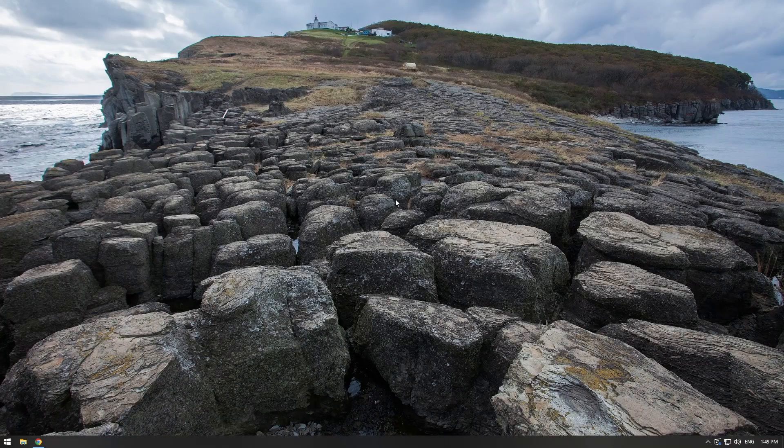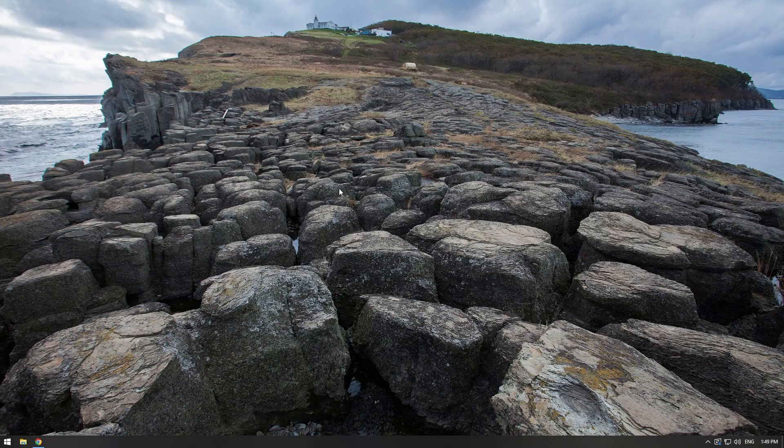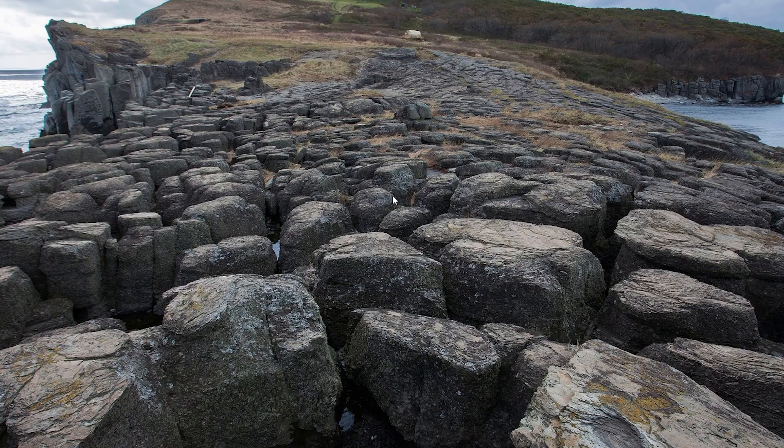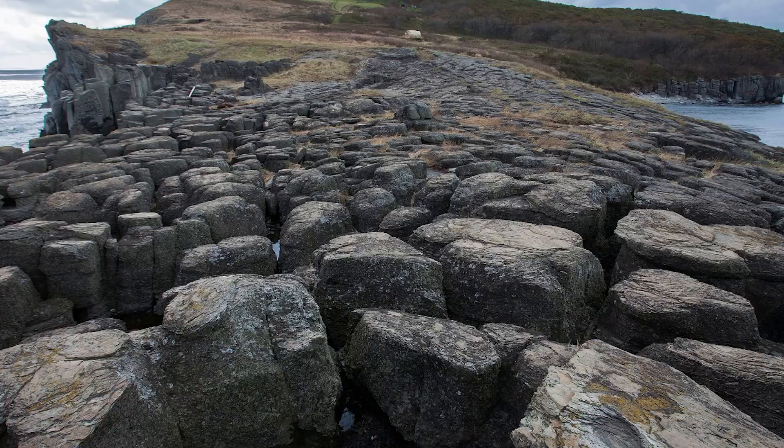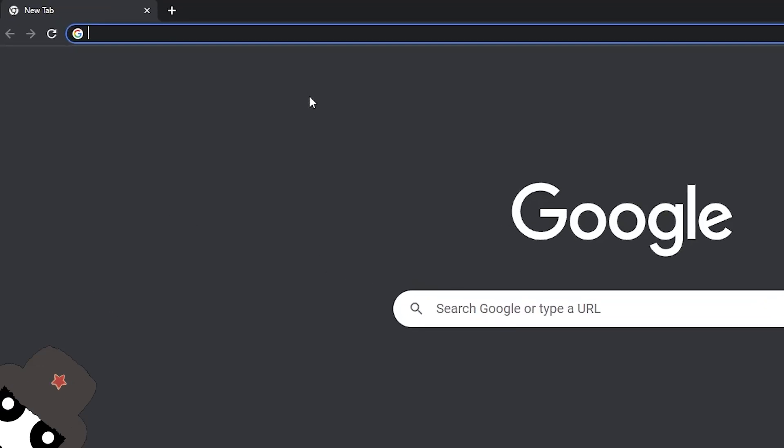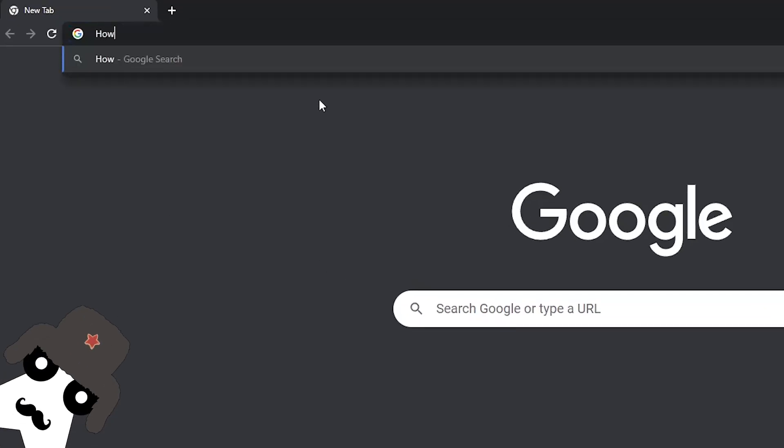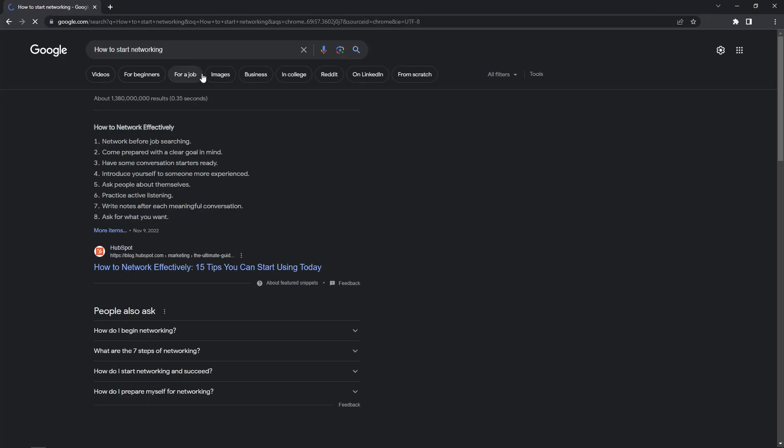What a beautiful day for pasting again. And you know what? I think I'm not gonna be a script kiddy anymore. Yeah, I'll start by learning networking. How to start networking?